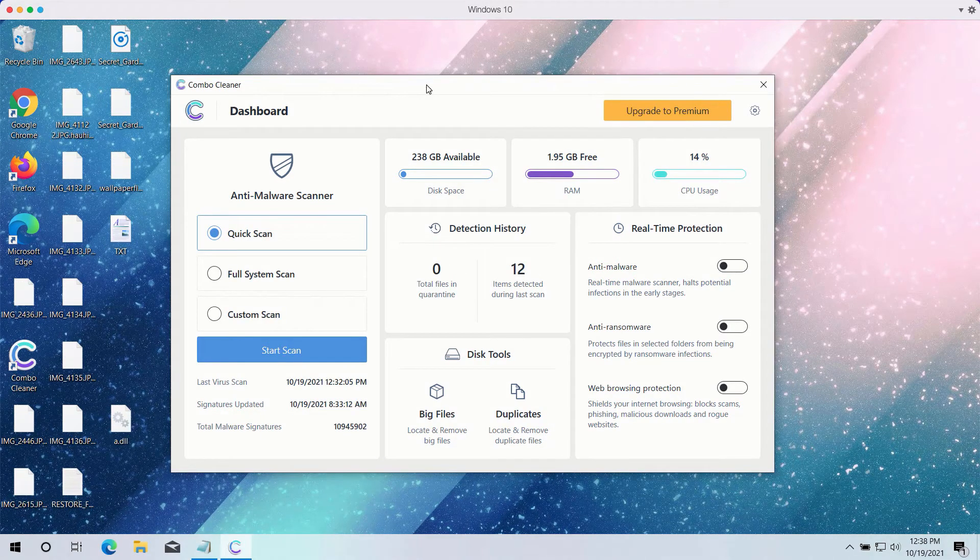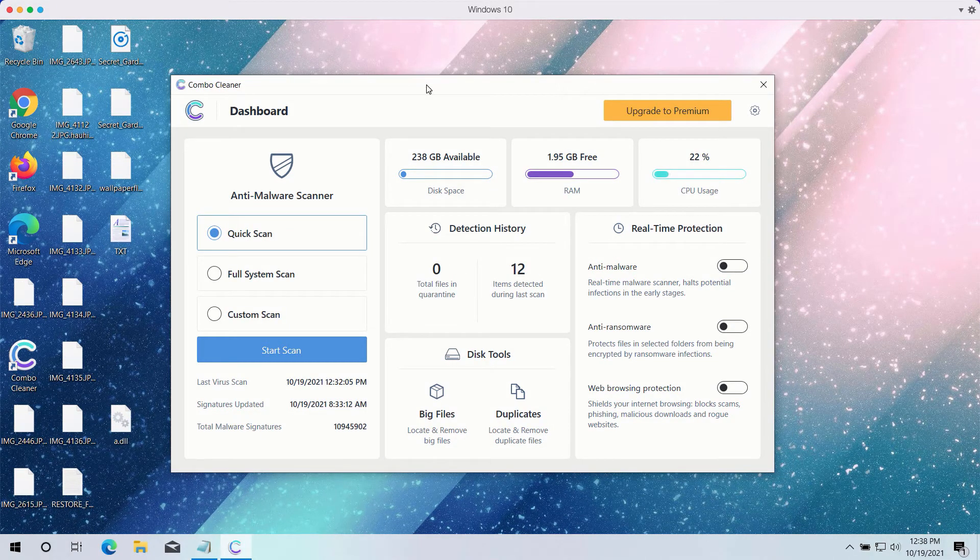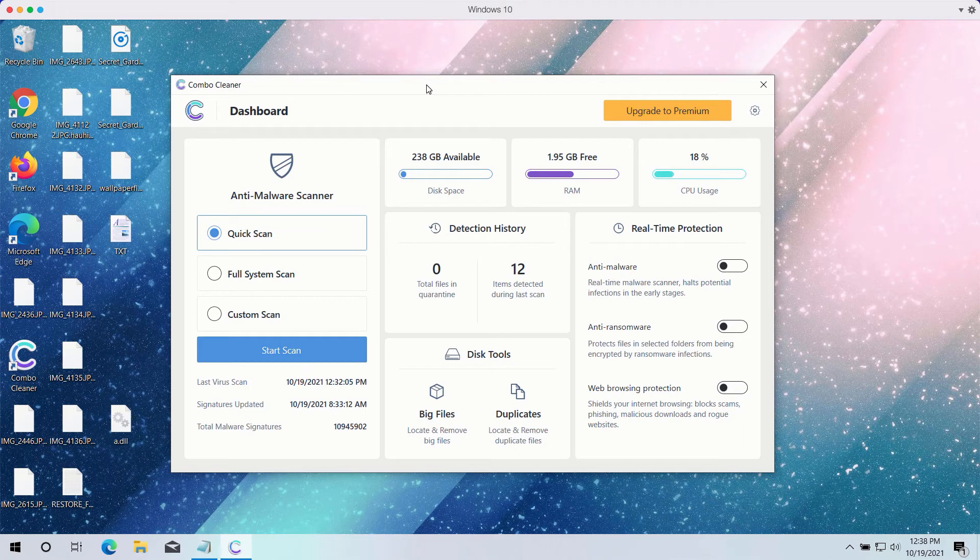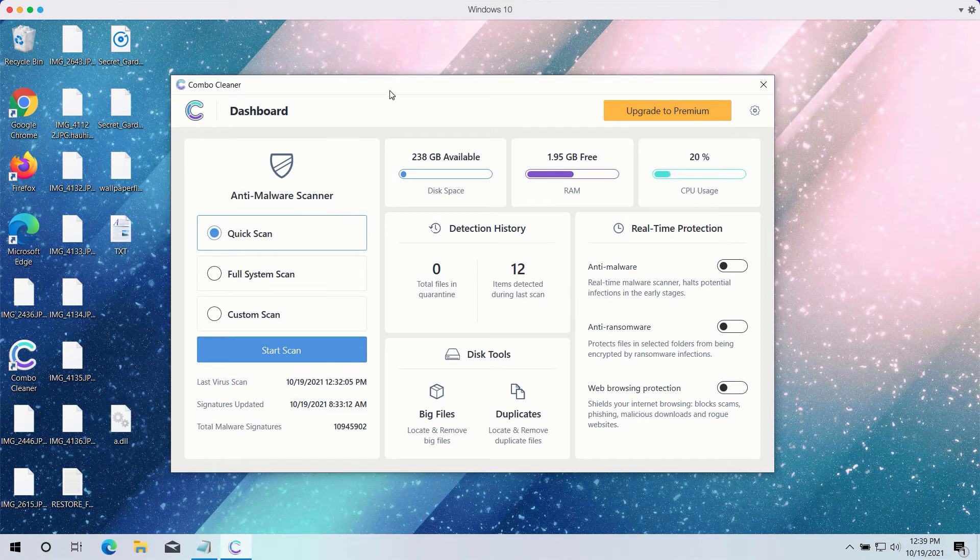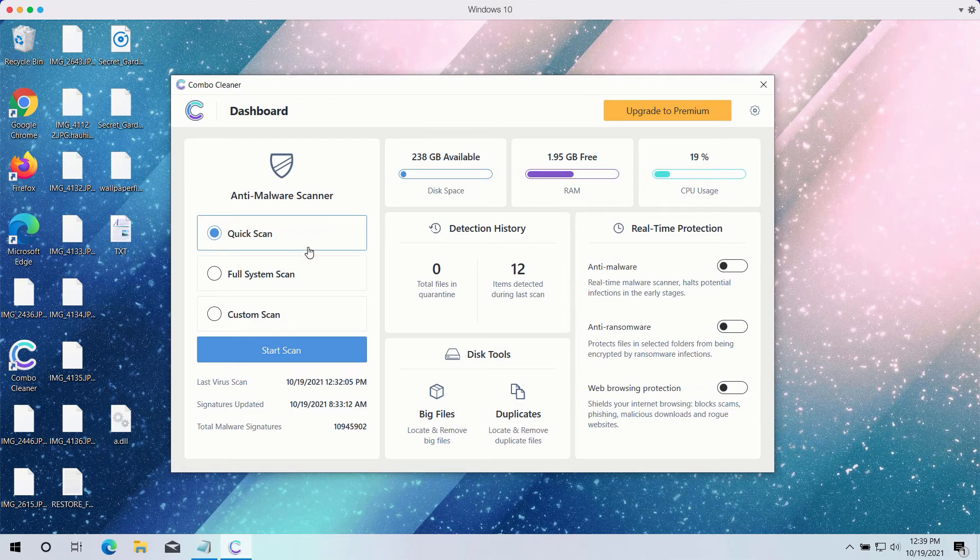After installing Combo Cleaner antivirus, select your preferred scan type. The trial version only offers the quick scan option, while the premium version has full scan and custom scan options.